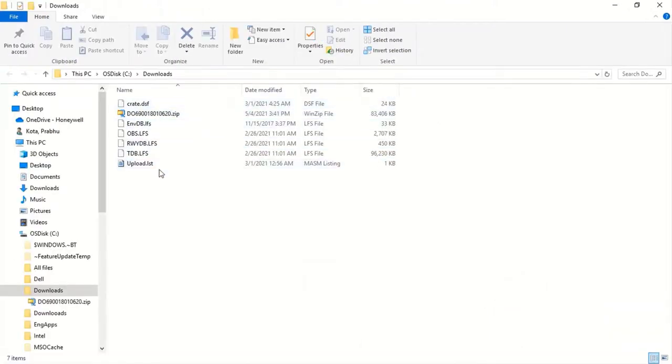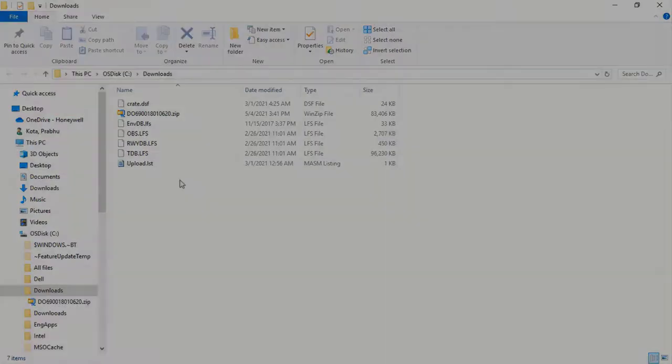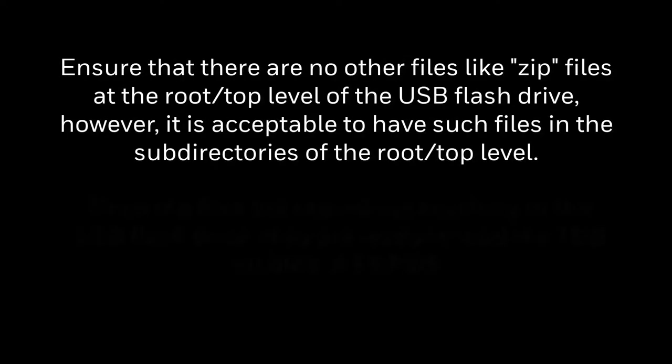Copy all these files except the zip file to the root directory of USB. Ensure that there are no other files like zip file at the root or top level of the USB flash drive.